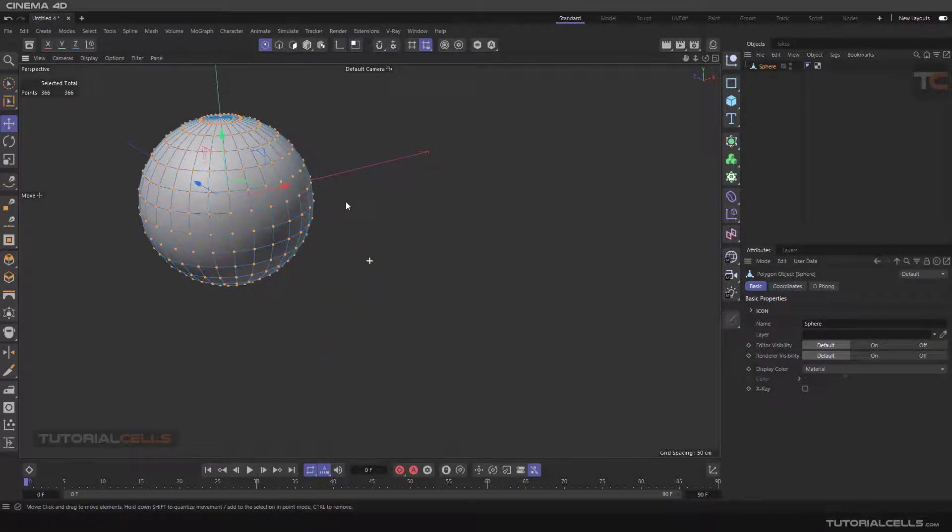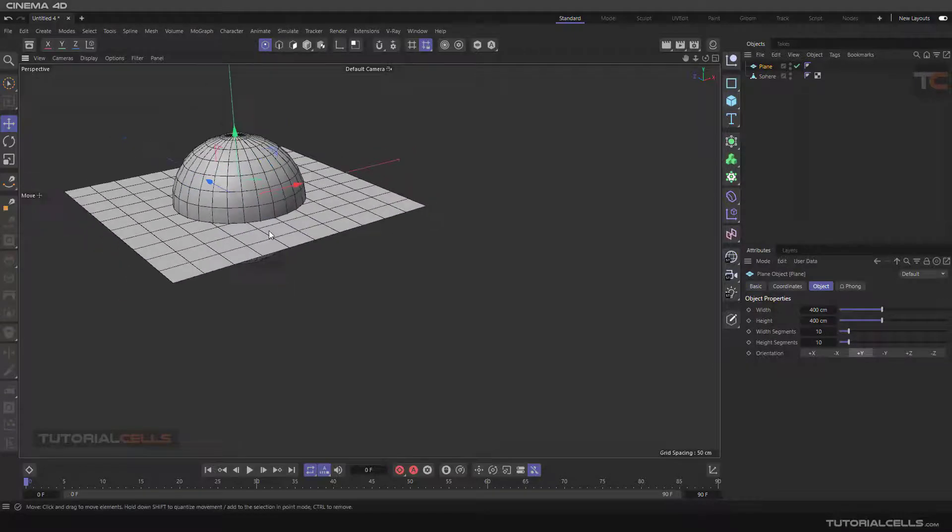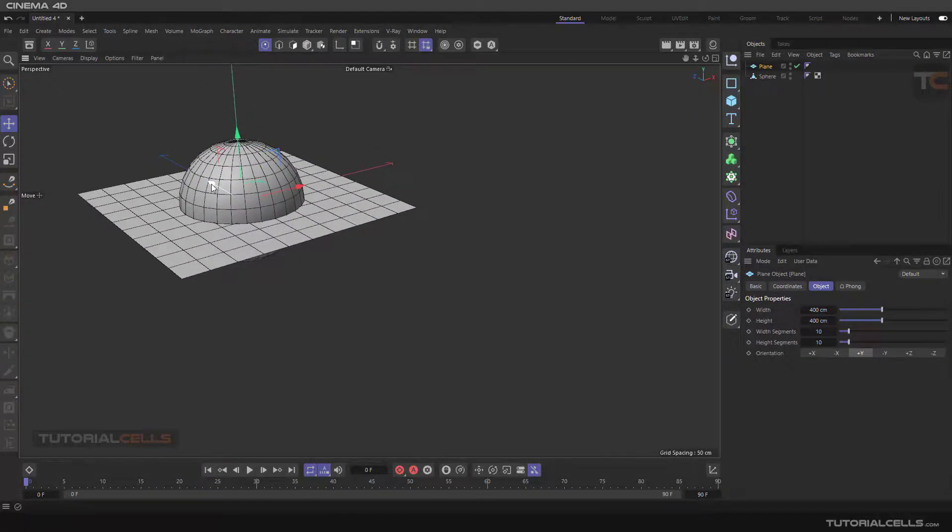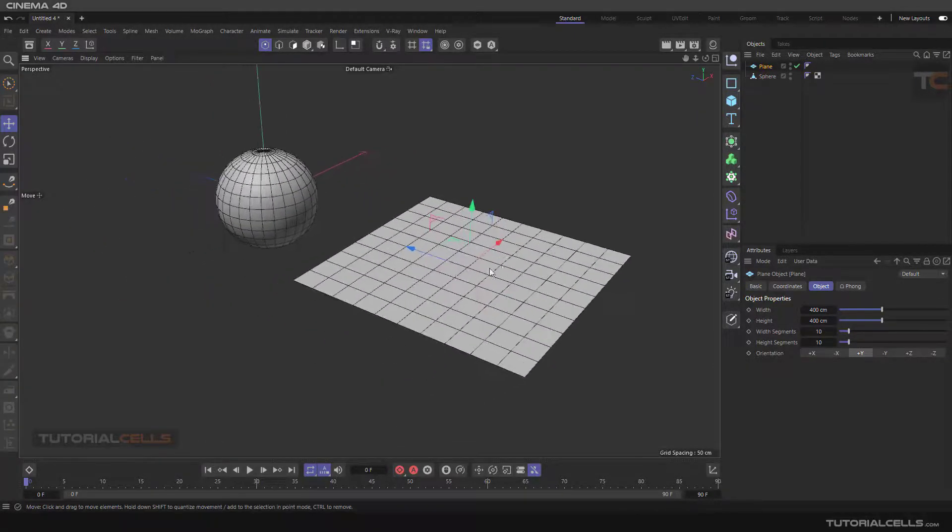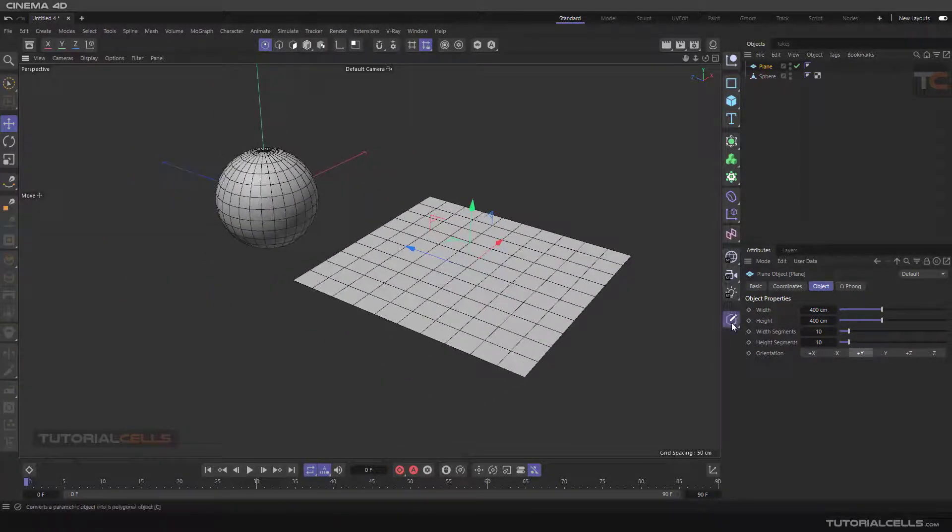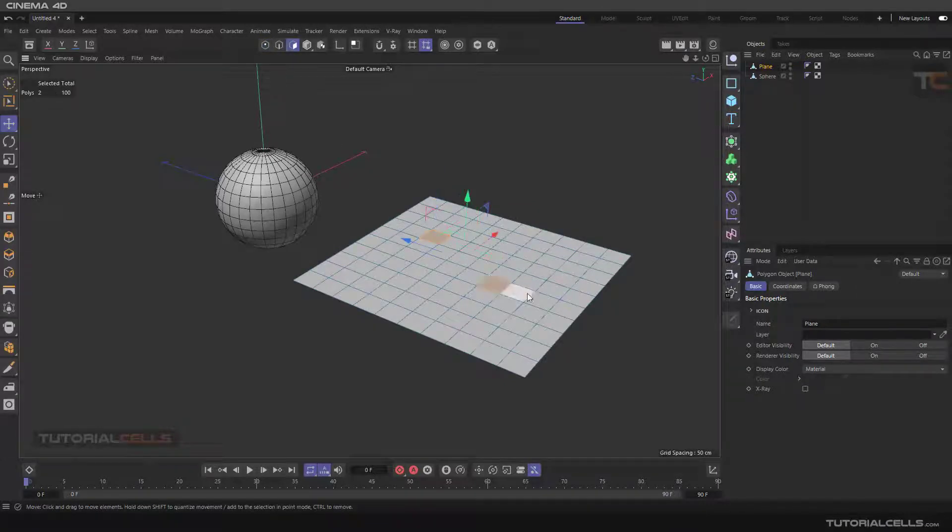And here you can add a poke to other polygons. Here if you want, you can for example select some polygon and poke them like this.